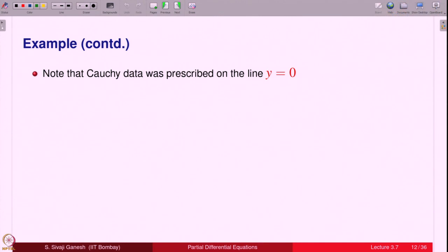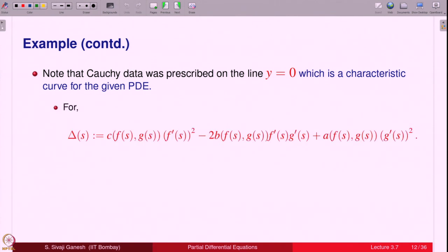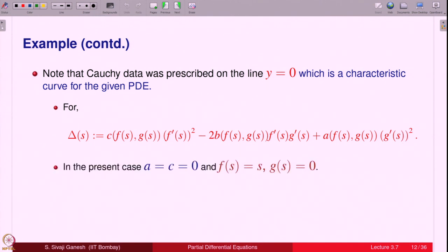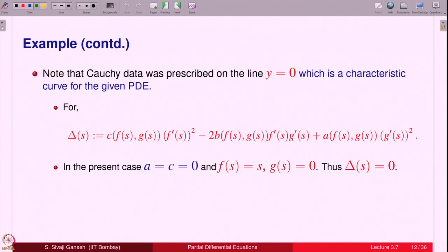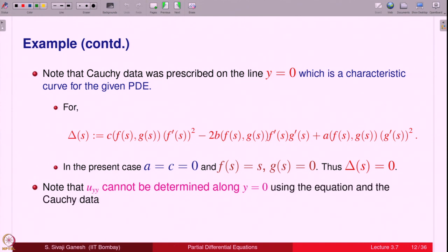The Cauchy data here is prescribed on y = 0 (the x-axis), which is a characteristic for this PDE. Checking: Δ(s) = c f'² - 2b f'g' + a g'², but a and c are 0 for u_xy = 0, so Δ(s) = 0. Thus it is a characteristic curve. Clearly u_yy cannot be determined along the x-axis from the equation and Cauchy data, since u_yy does not appear in the equation.